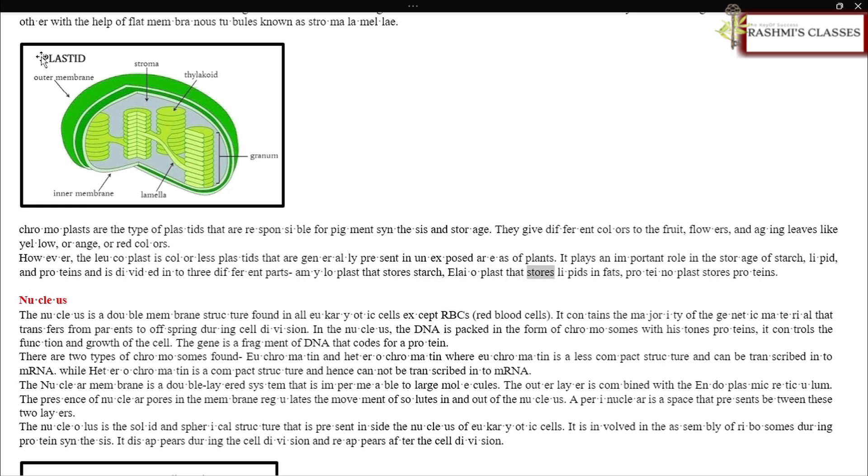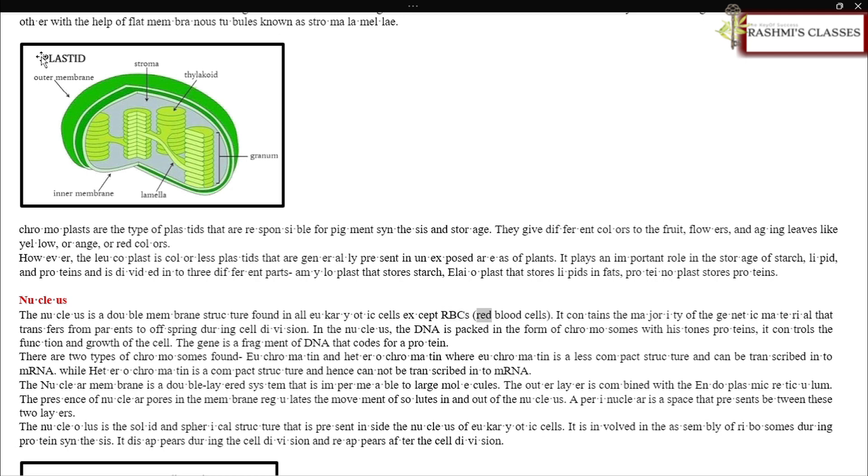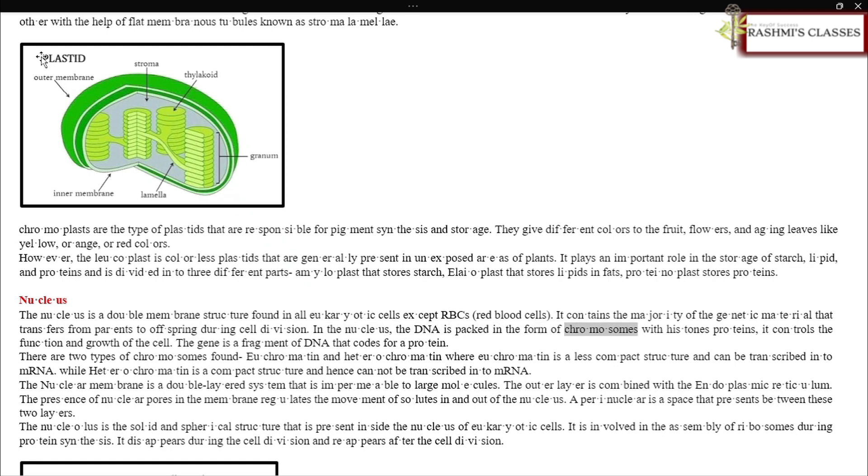Nucleus: The nucleus is a double membrane structure found in all eukaryotic cells except RBCs (red blood cells). It contains the majority of the genetic material that transfers from parents to offspring during cell division. In the nucleus, the DNA is packed in the form of chromosomes with histone proteins. It controls the function and growth of the cell. The gene is a fragment of DNA that codes for a protein.